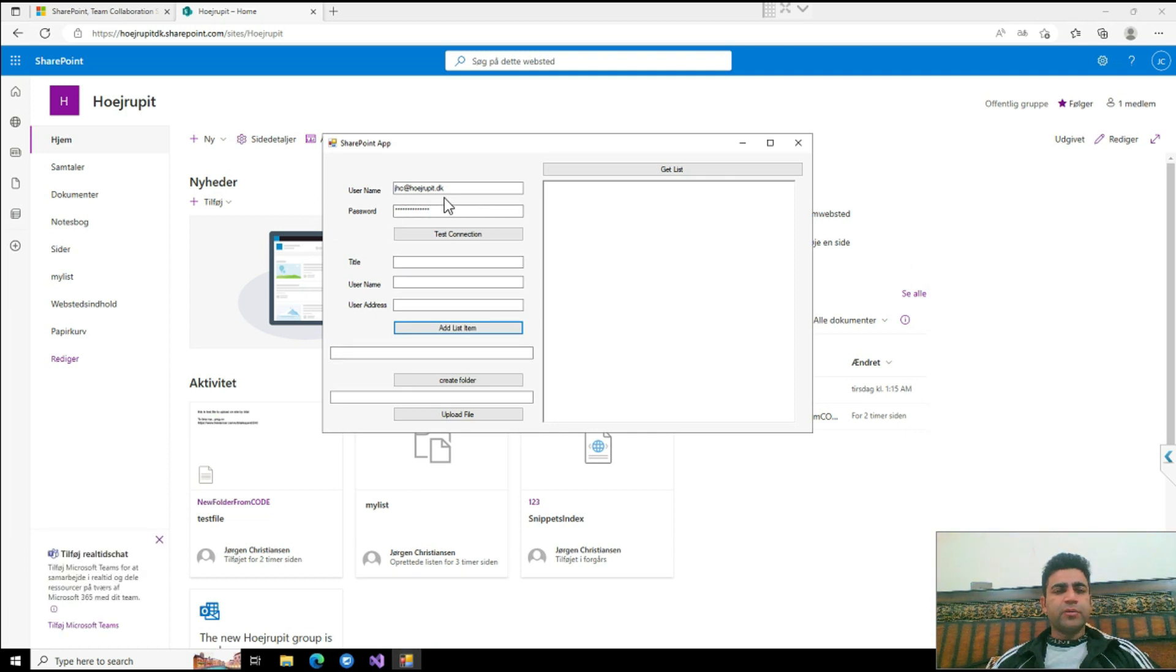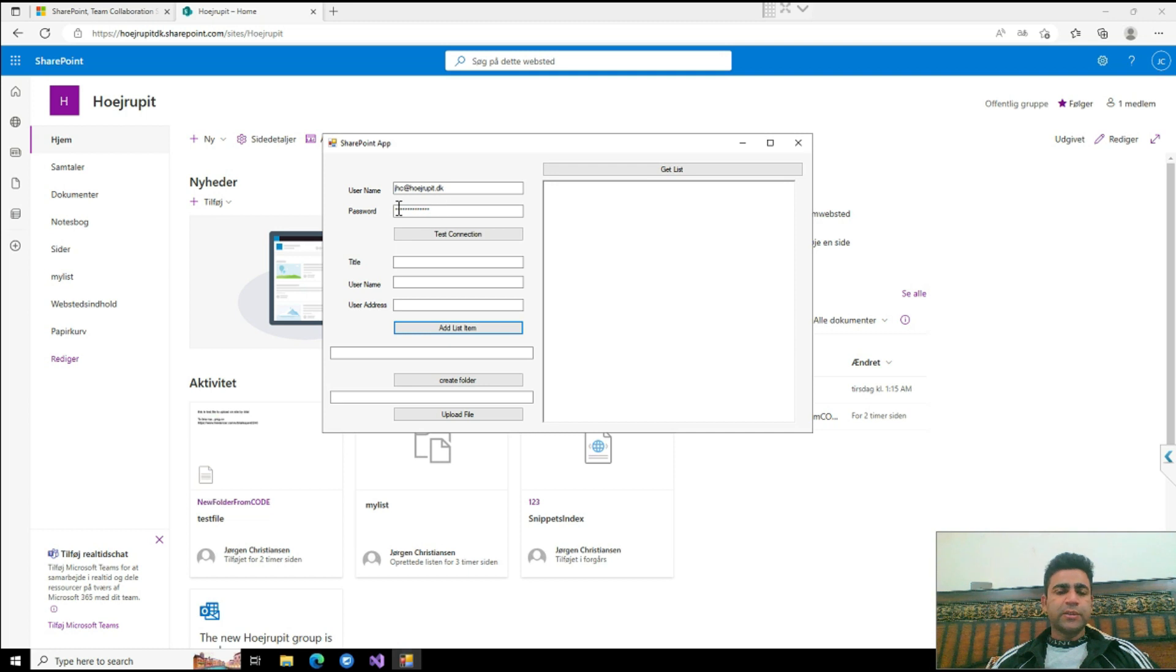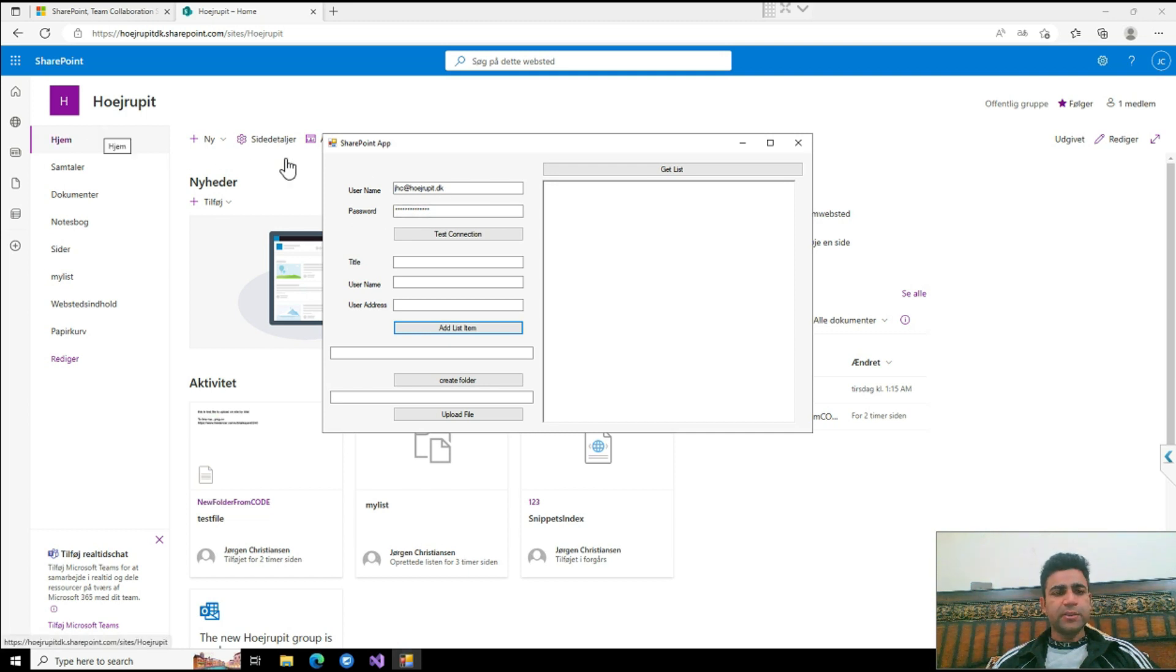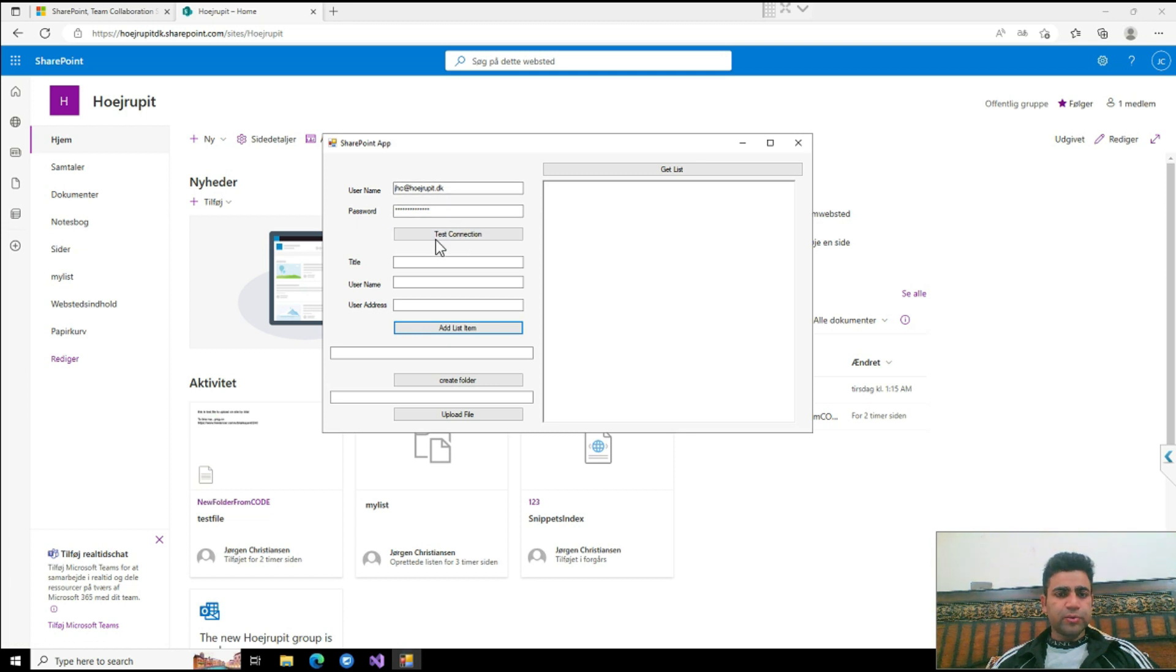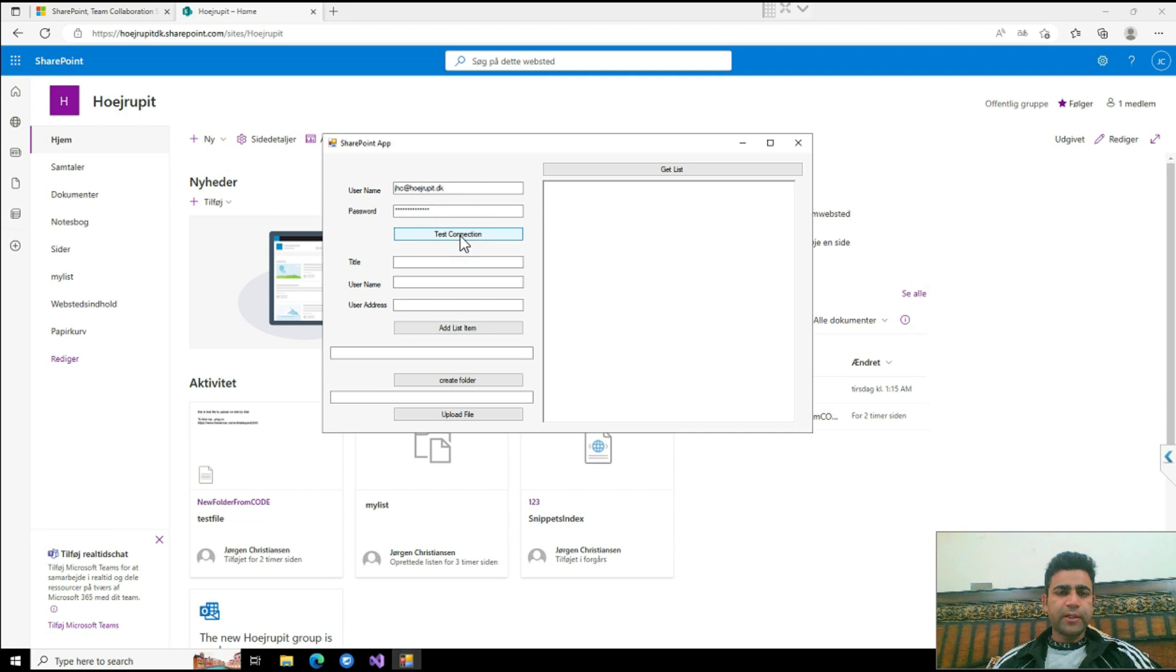First of all, I'd like to introduce you to this authentication function I created. All the usernames and passwords which can be used to authenticate this site are accessible through the C# code. So when I provide the correct login username and password and click on Test Connection, it will say the connection succeeded.